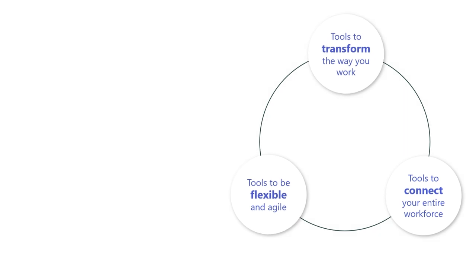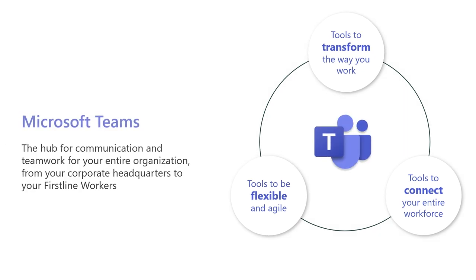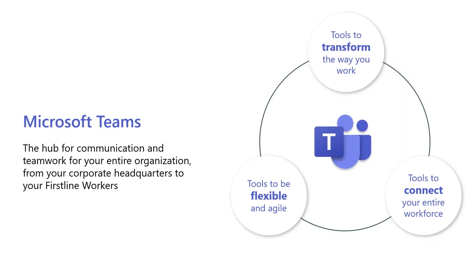With Microsoft Teams as your hub for communication and teamwork for your entire organization, we have tools built in to help you overcome the new challenges you face today. Tools that keep you agile during fluctuating work conditions, tools that digitally transform manual and in-person processes, and tools that connect the entire workforce during a time when communication is no longer nice to have, but now essential.